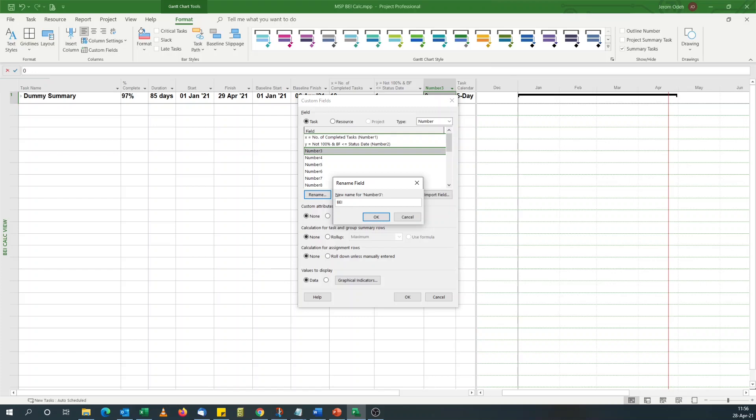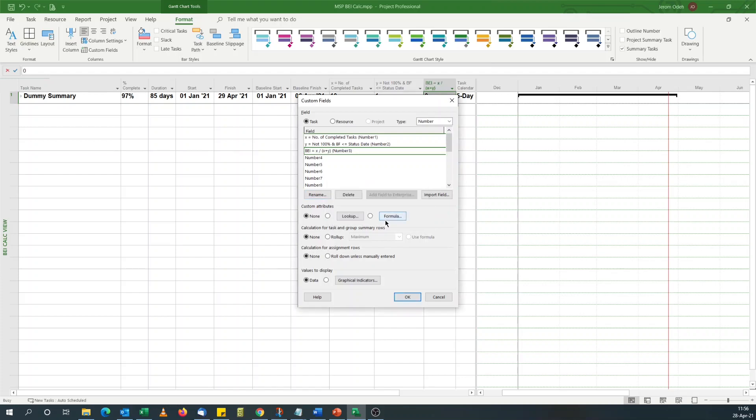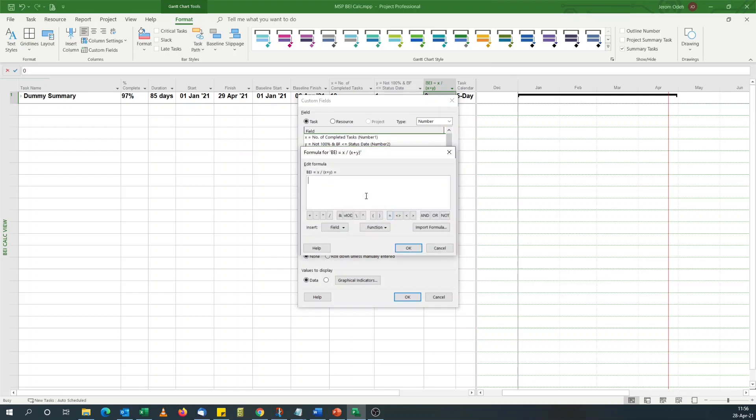I will name this BEI. You can say BEI equals to X divided by X plus Y. You'll have that formula at the back of your mind.